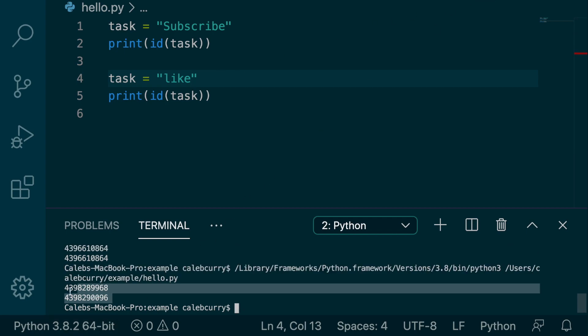you can see we now get two different numbers. So the area of memory that this variable pointed to changed. And that makes sense because we are assigning it a different value.